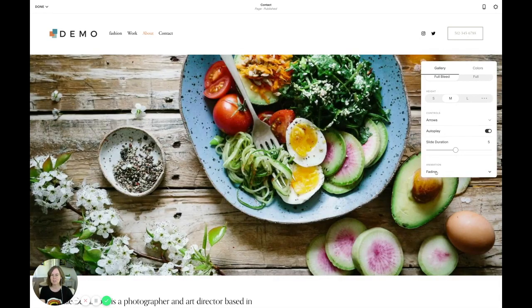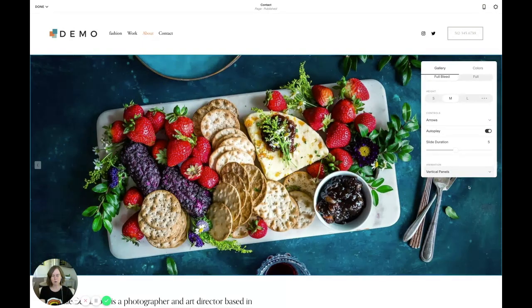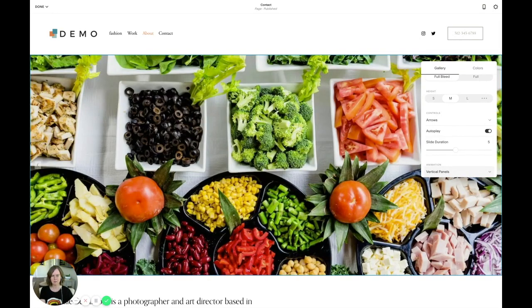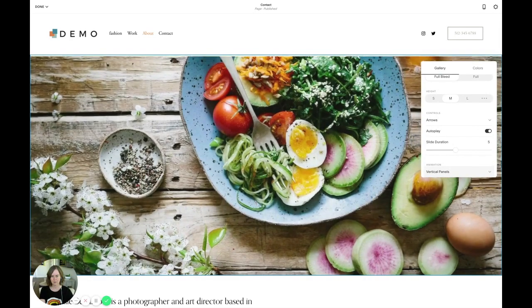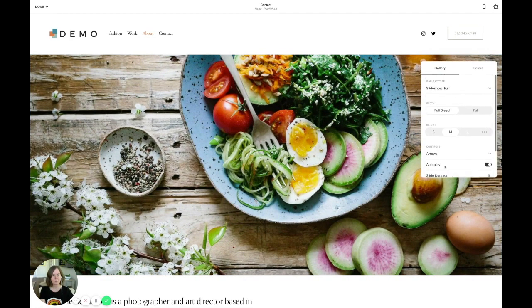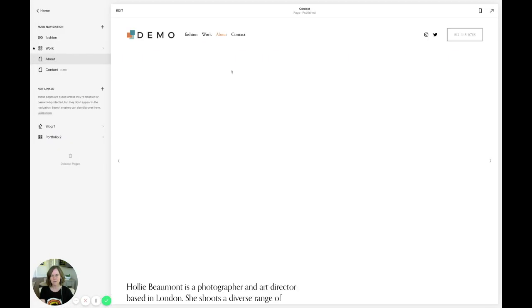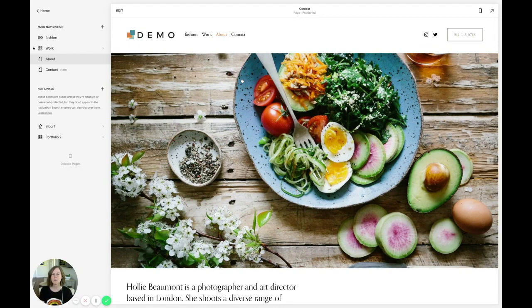You can also choose the animation between slides. Right now it's fading, but you can change it to vertical panels, which means the next image comes in from the bottom. You can play around with the different animation types. When you're done, click Done and Save, and you have a full bleed slideshow on your Squarespace website.